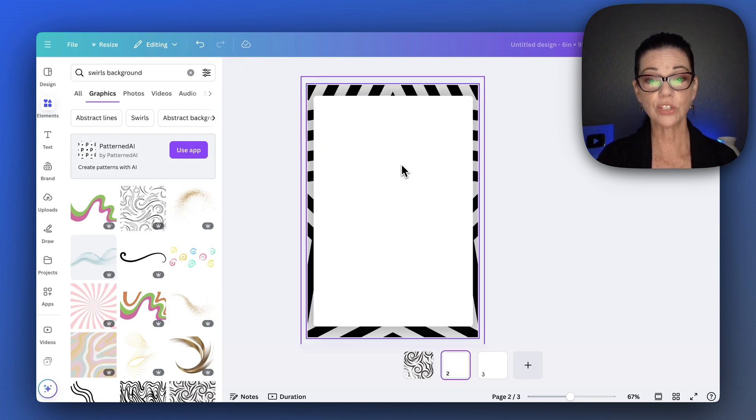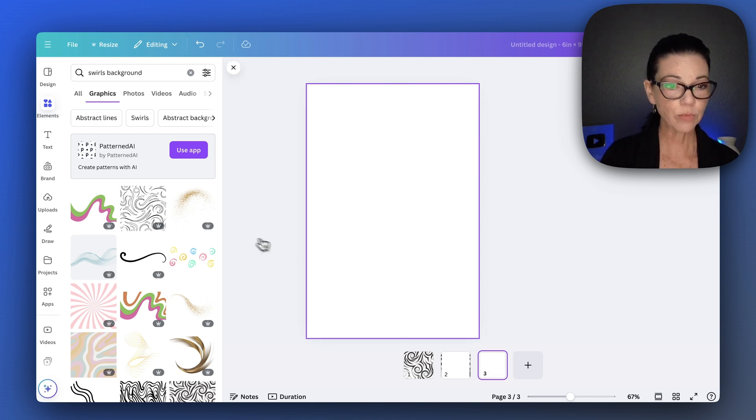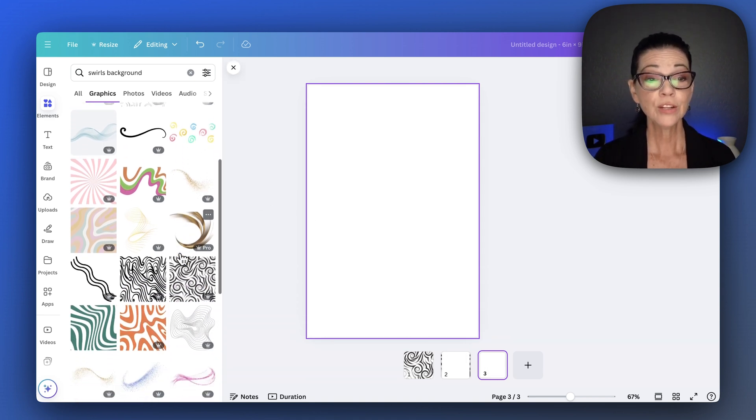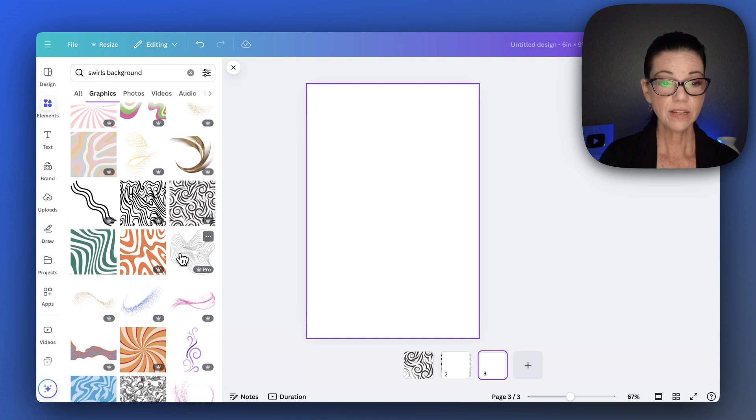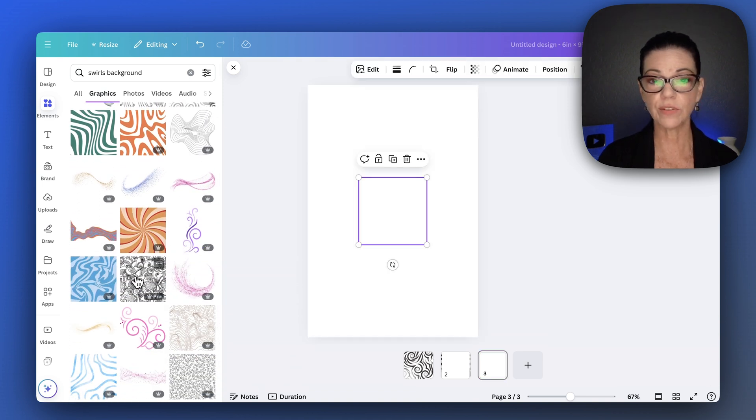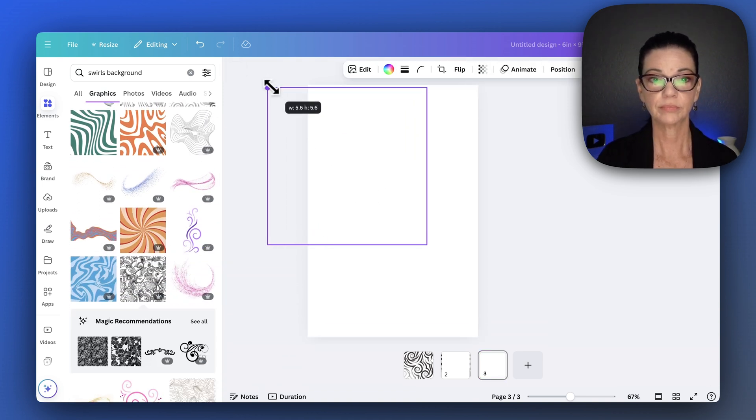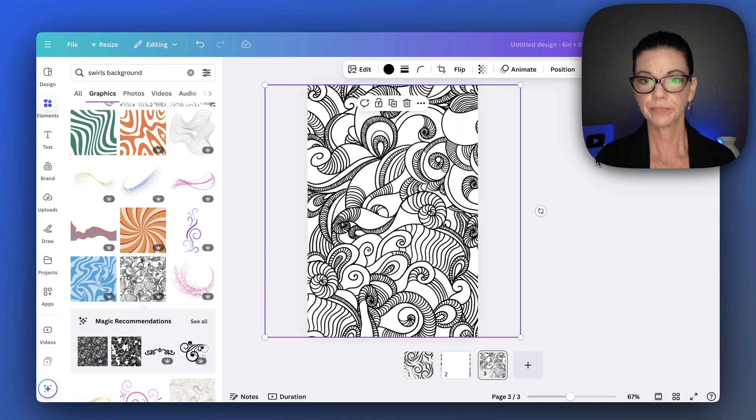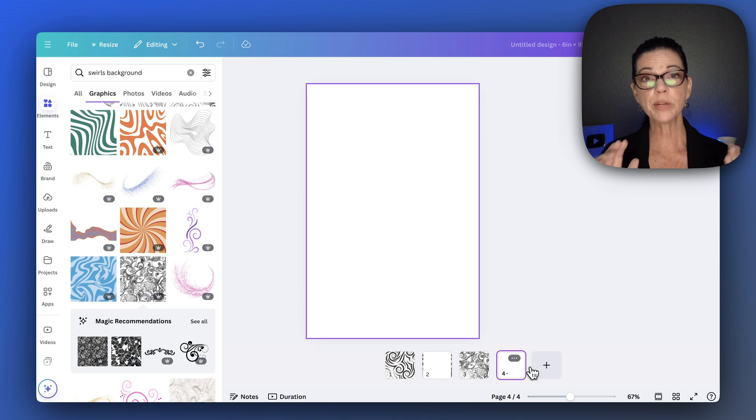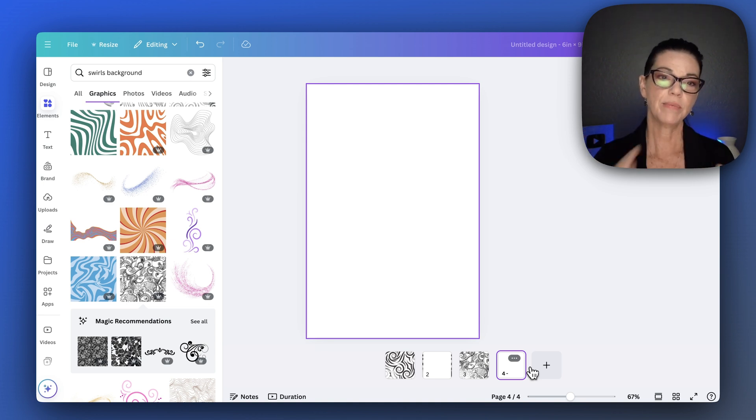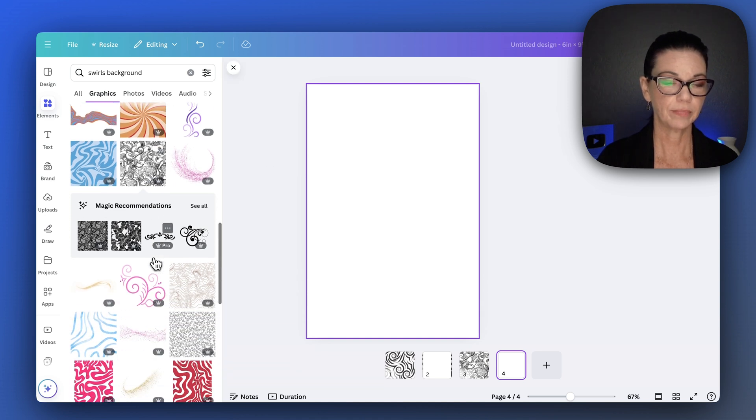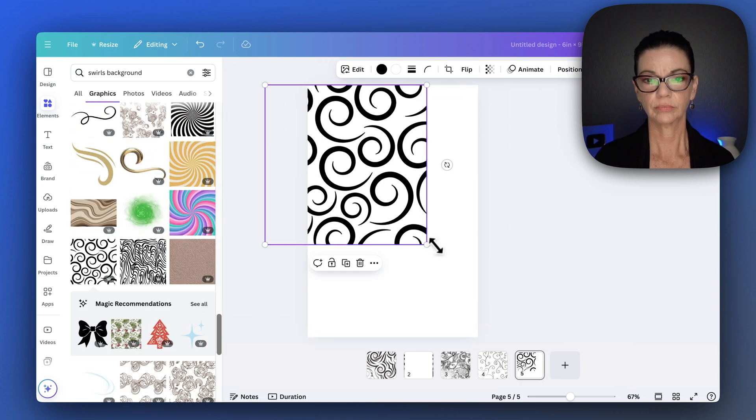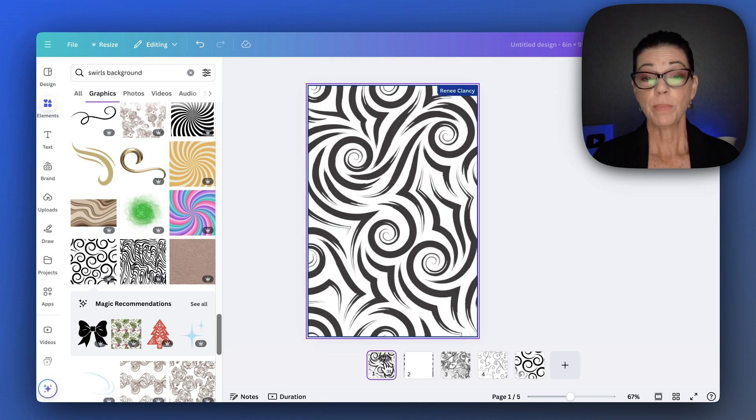For my second one, I did this star background. Let's go ahead and add one for the third. Now remember, this is going to be printing black and white, so it really doesn't matter what colors I have. Just want to do some fun designs. Oh, that's a fun one. And I'm going to do four. You could do five, you could do ten. But what I'm going to do is then just have it repeat. So why don't we go ahead and do five? And then that background will repeat.